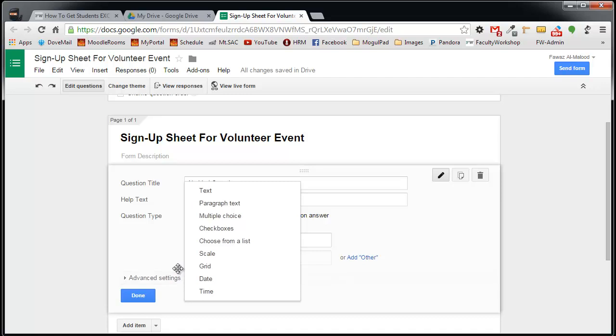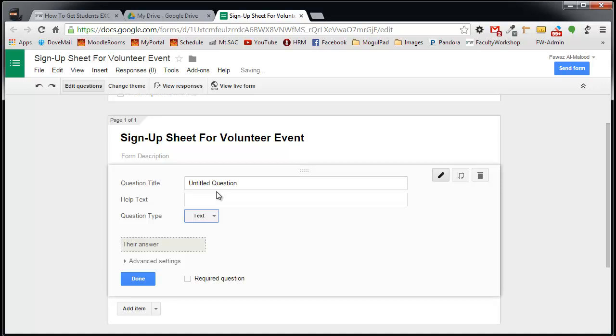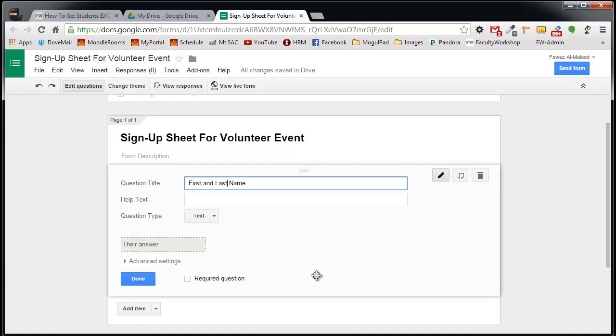For my particular purposes, I simply need to create text boxes where students can fill out information. So I'm going to select Text, and the first question is their first and last name. If you want to make this a mandatory question that students have to answer, be sure to check the Required Question box.